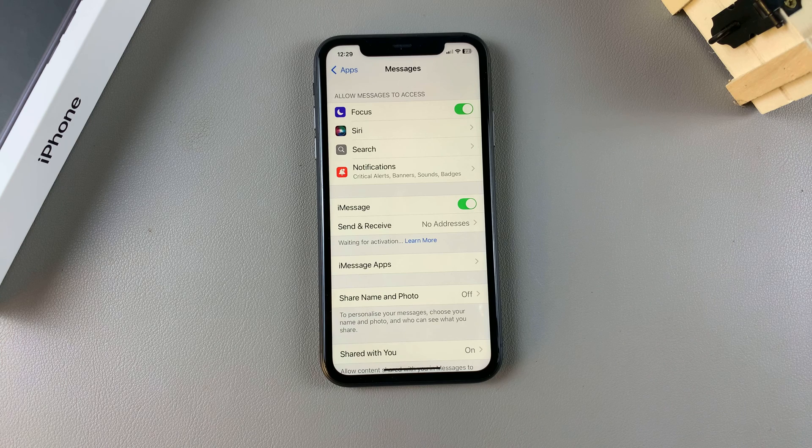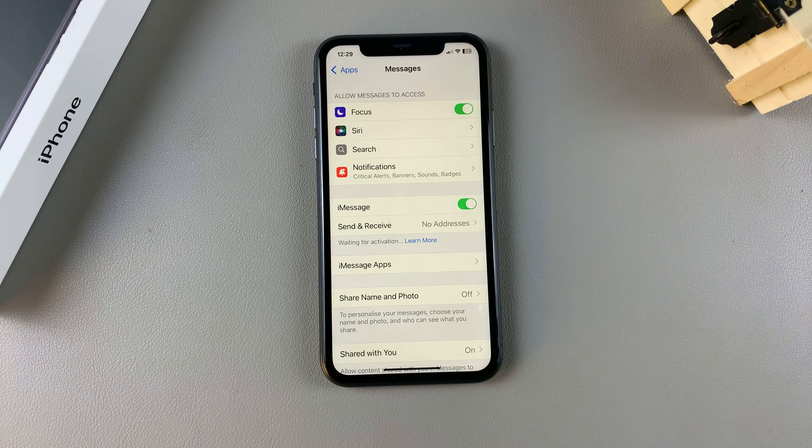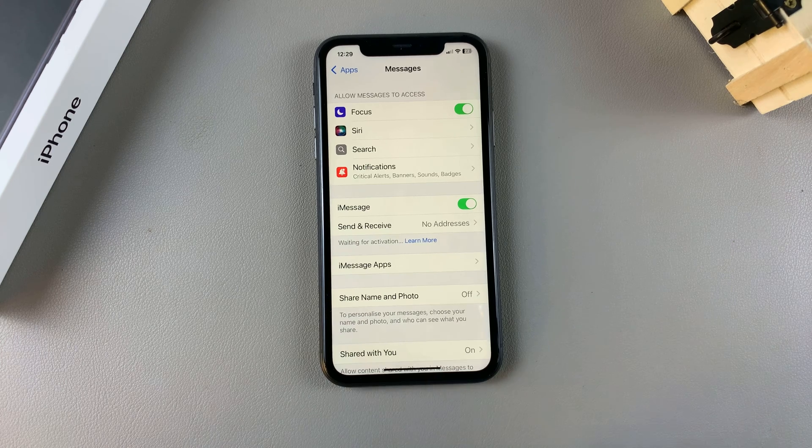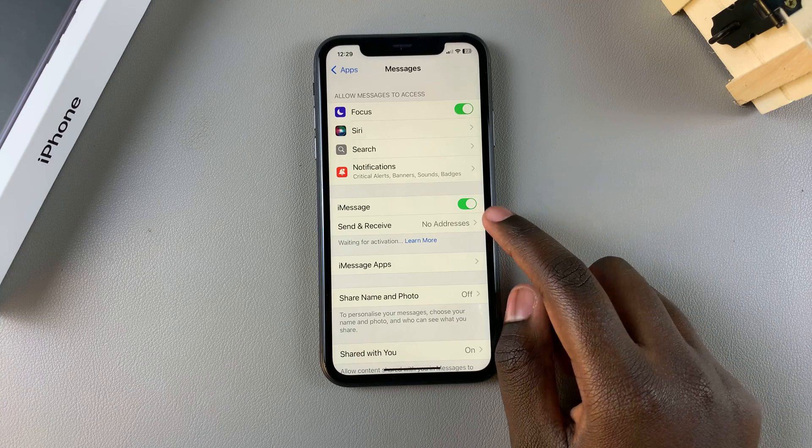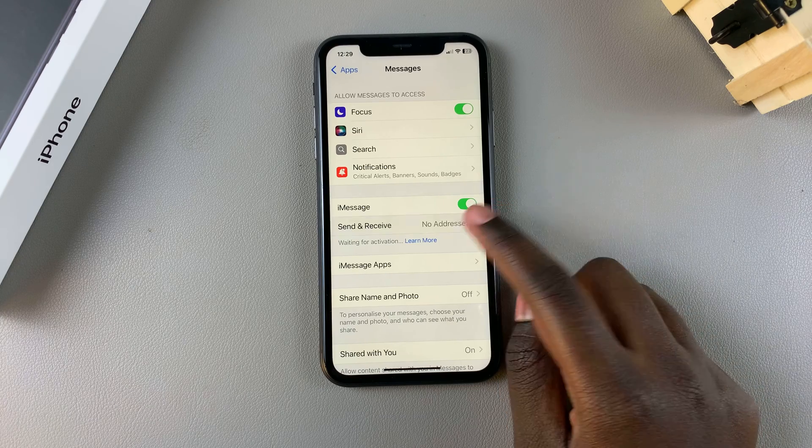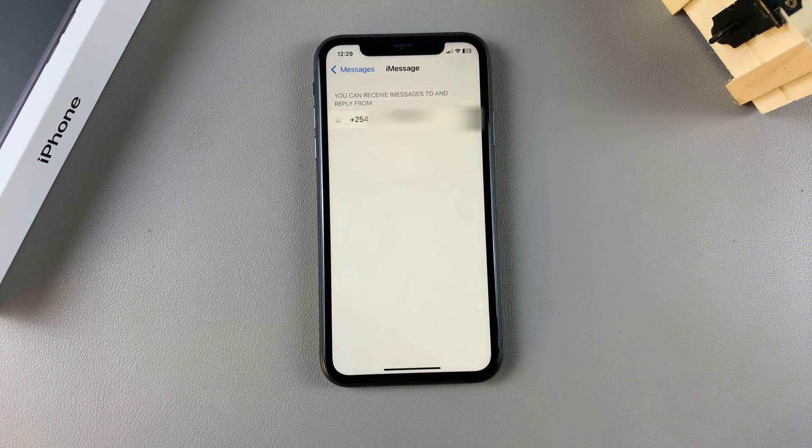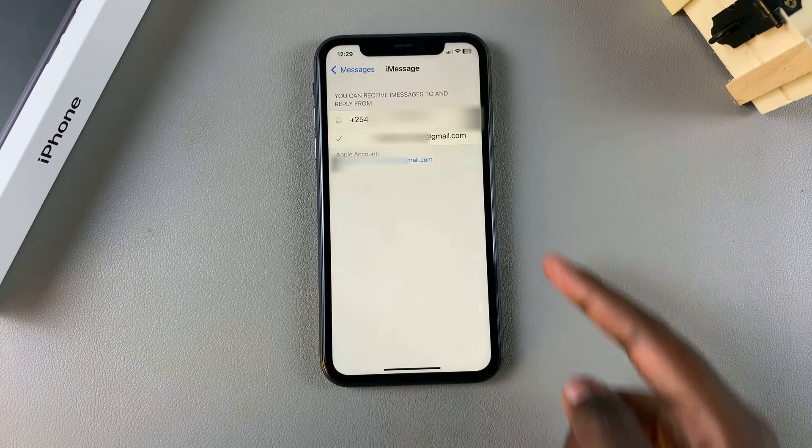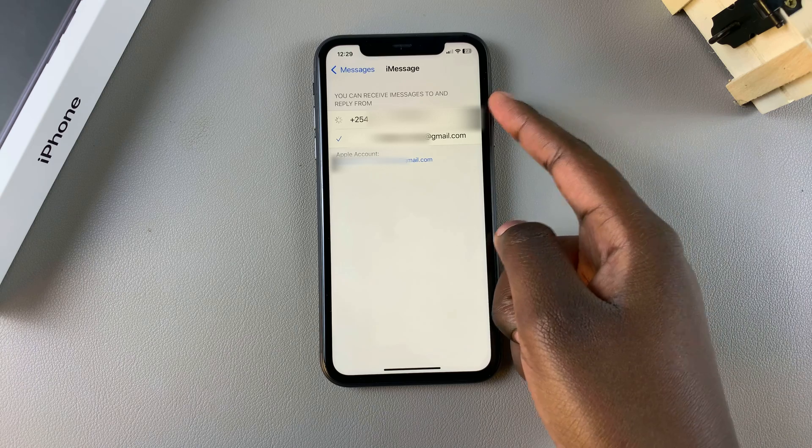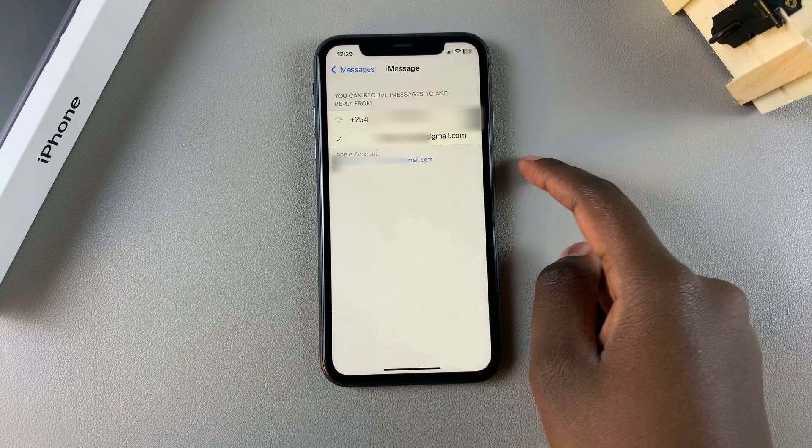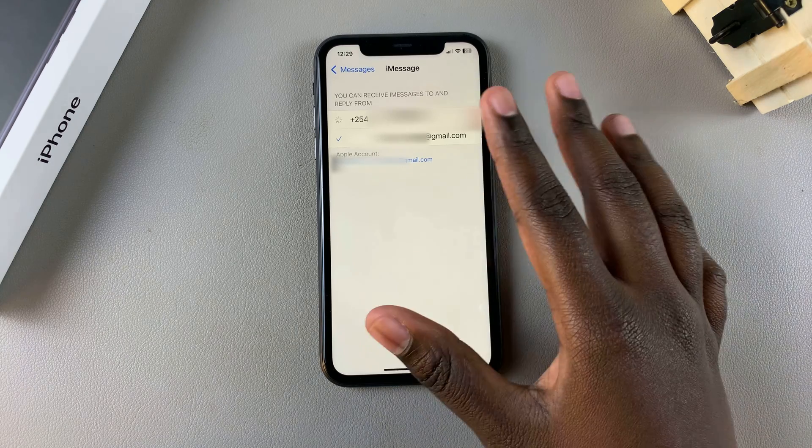Once you've done that, you'll need to choose an address so you can send and receive messages. Tap on Send and Receive and then choose what you want to use. You can choose to use your current phone number or you can choose to use your email.